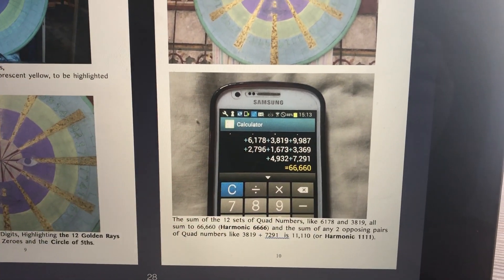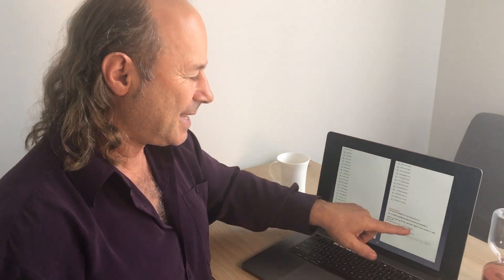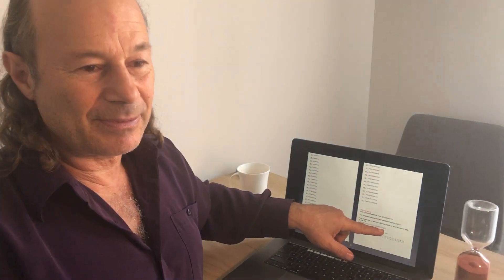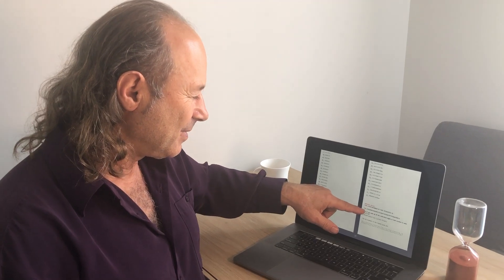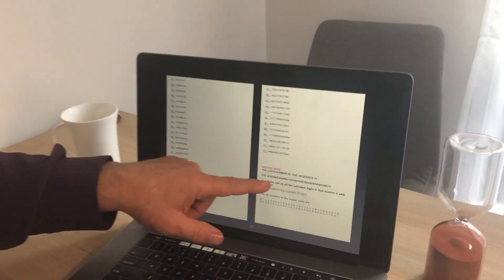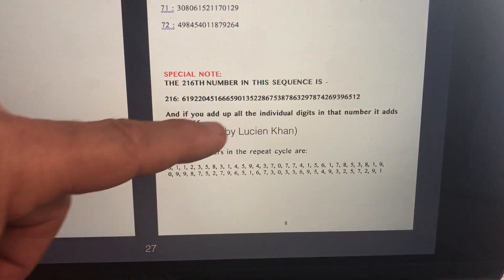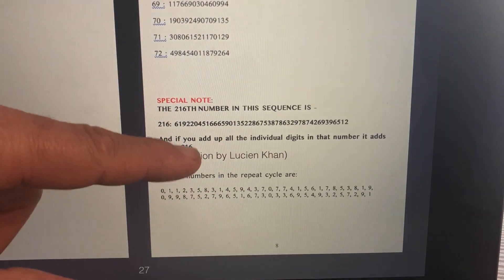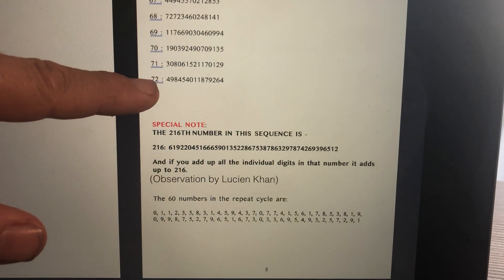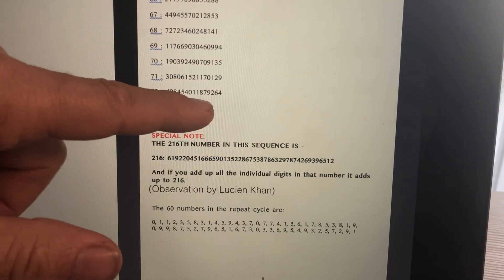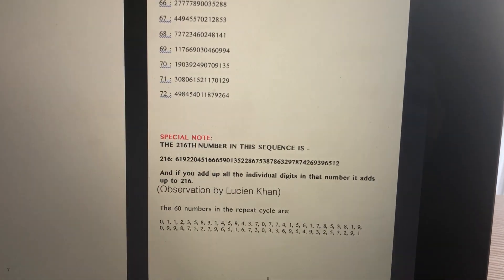And you drop the zero, so we can actually call it harmonic 666. Someone I know called Lucian Khan has also done work — there are a lot of other people who've worked on the 60 code. He discovered that if you look at the 216th Fibonacci number, it's a really big number, and when you add up all the digits of that big number, it happens to add up to 216. And similarly, here's the 72nd Fibonacci number — if you add up all its digits, it adds up to 72 as well. So mathematicians are always interested in looking for pattern recognition.